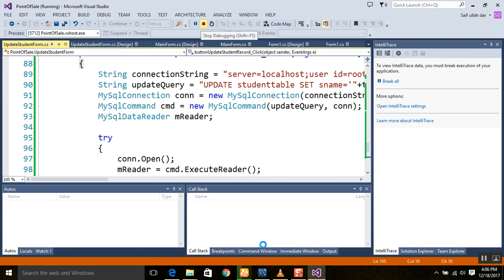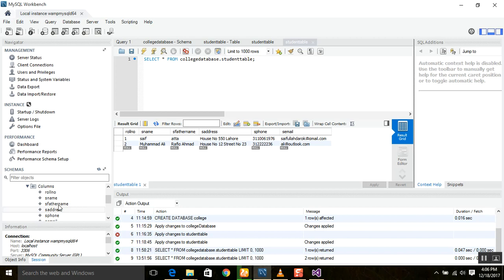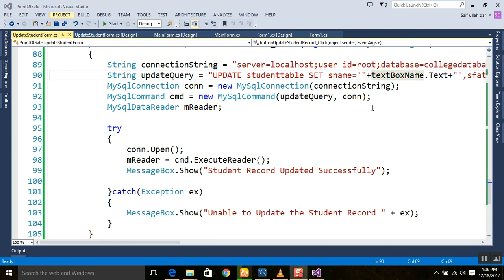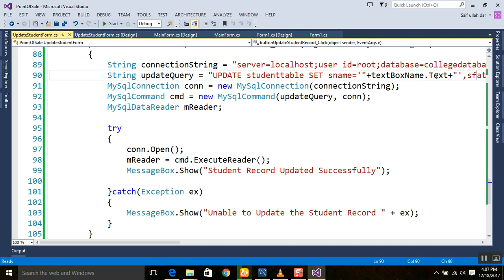The problem is that 'as_father_name' is the correct column name in the database, not 'as_father'. So we will go back and correct the column name in the query. That's why I am telling you to be very careful when giving column names — always verify them against your actual database schema.